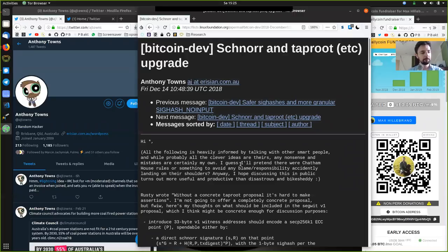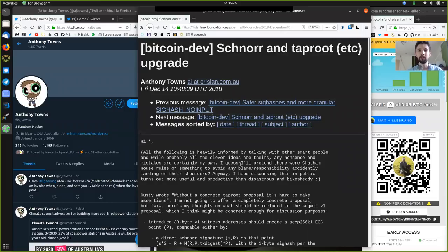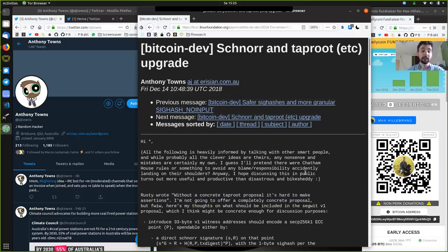You might be wondering: don't we already have Segregated Witness? And that is, of course, right. We fought a war to get Segregated Witness into the Bitcoin protocol. However, the beautiful thing with SegWit is that it is very easily upgradable. We got version 0 into the protocol back in August 2017. What AJ Towns is talking about in this email is how we can get — or what might be included in — version 1 of SegWit.